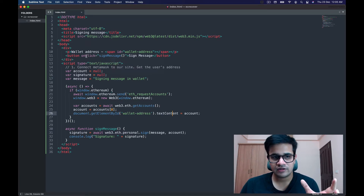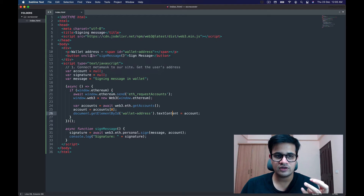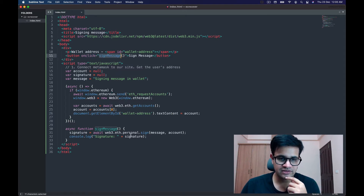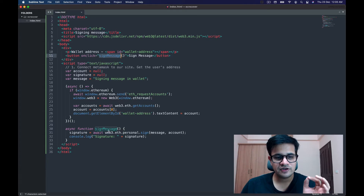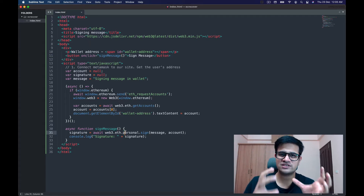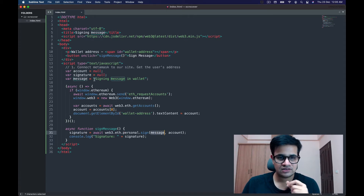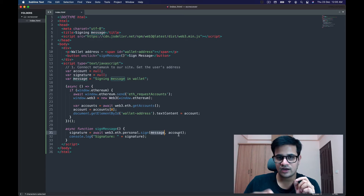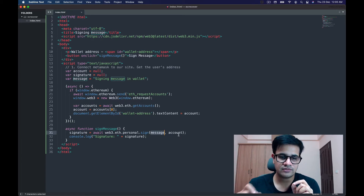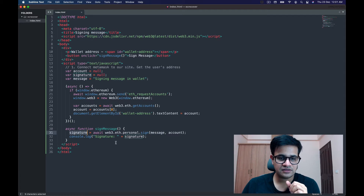I've added one more button which on click calls a function called `signMessage`. In that function, what we do is sign a specific message. That message is the simple text 'signing message in wallet', and we also send the account through which we want to sign. Once the user signs the message, we receive the signature and console.log it.